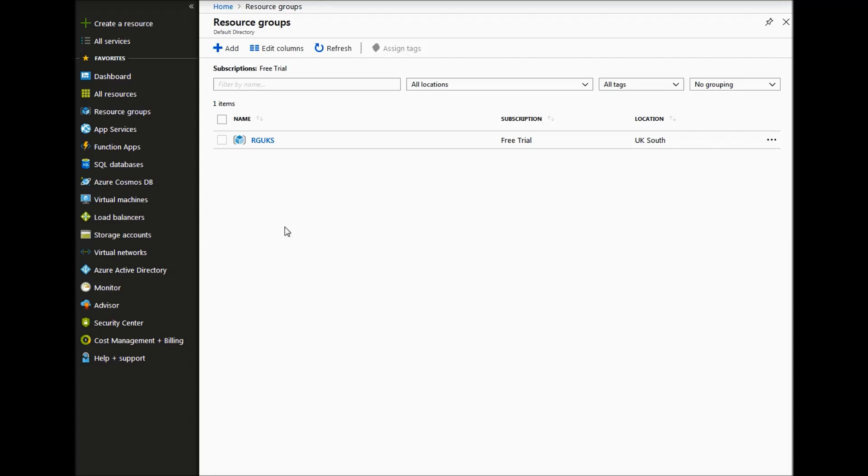We have done this in previous videos within my channel showing how to script the VM via Terraform. This video will just show a manual process.